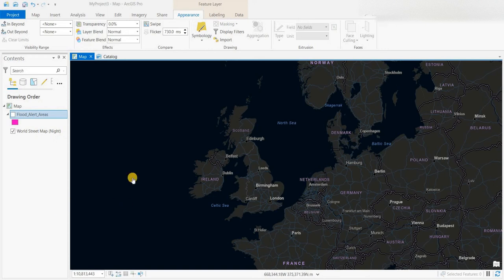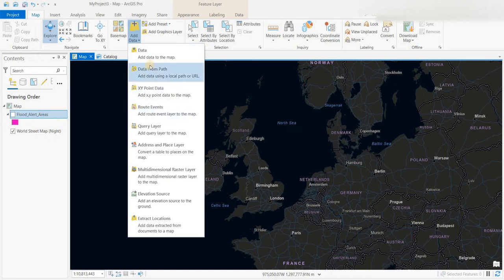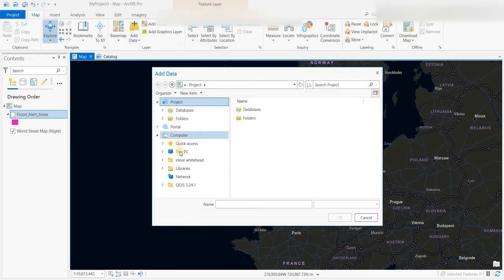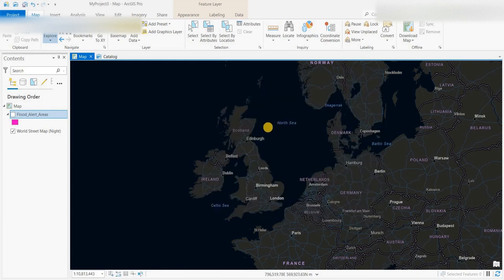This is ArcGIS Pro, a software from Esri. If you're interested in getting this software for personal use — perhaps you're a student, retired, or just interested in mapping and GIS — you can access it for $100 a year, and we have a video on how to get access to that. In order to load the flood alert areas into ArcGIS Pro, you click on the map ribbon, then add data, then go to the Living Atlas, and type in 'flood UK' — that data will come in and you can add it.